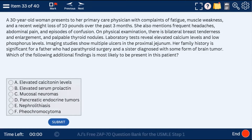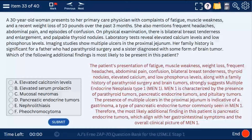Question 33: a 30-year-old woman with fatigue, muscle weakness, weight loss, and elevated calcium levels — this is MEN1. We're likely to find elevated calcium due to parathyroid tumors, pancreatic endocrine tumors, and pituitary tumors. The ulcers in the jejunum are indicative of gastrinoma, a type of pancreatic endocrine tumor commonly seen in MEN1.